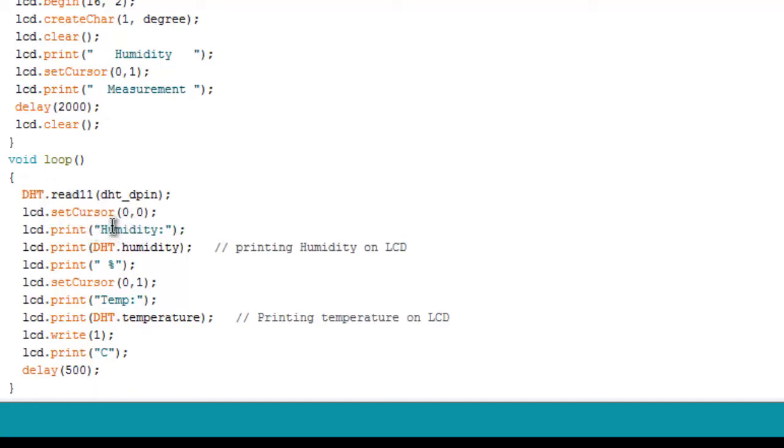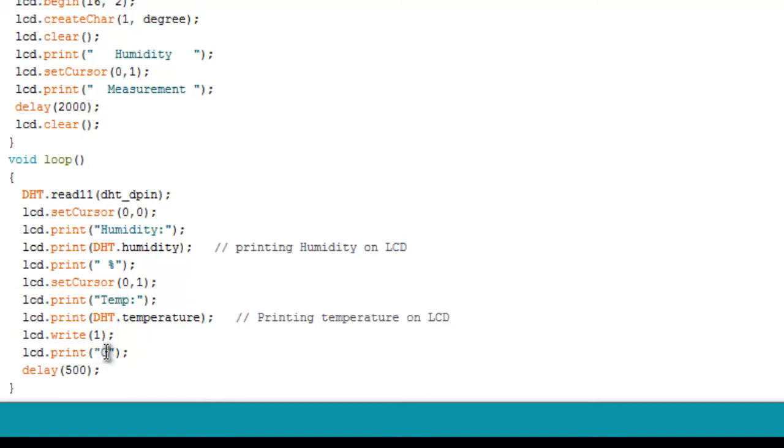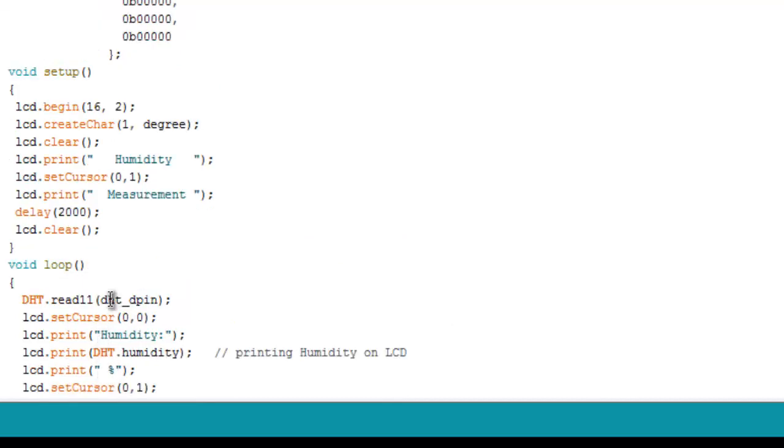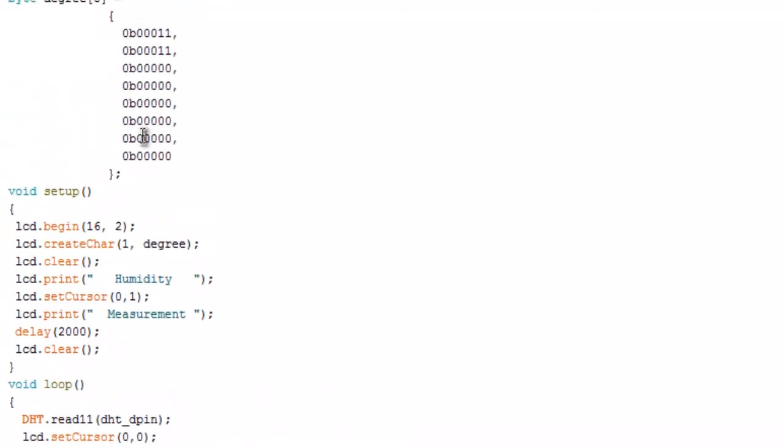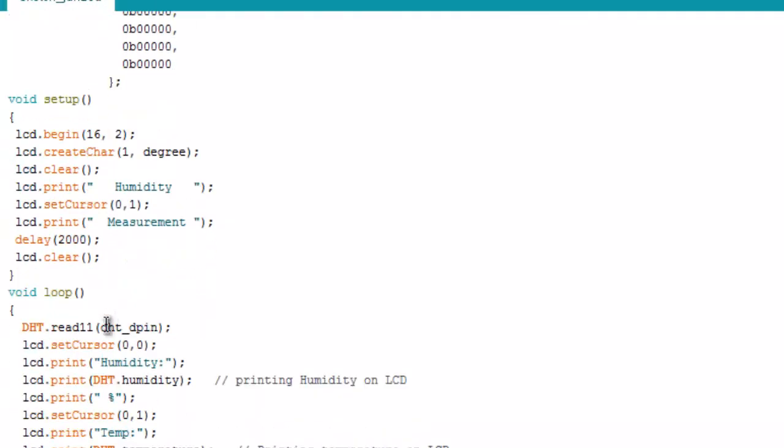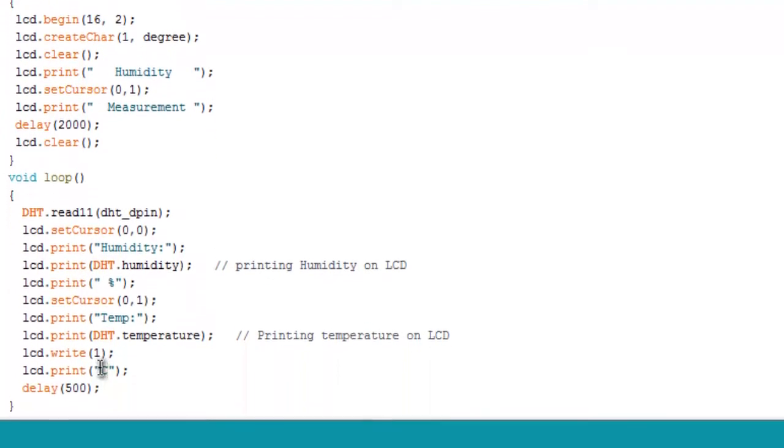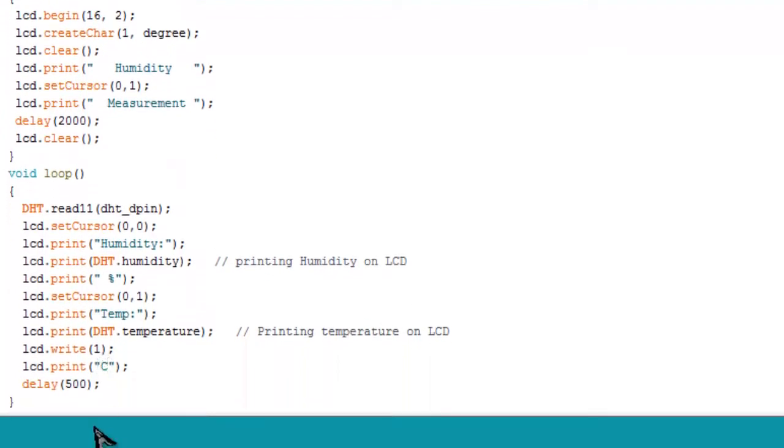It will simply print humidity and similarly on the other section it will be printing temperature. After printing temperature there is a need of printing C, so this will be printed as C and you have already designed a code for displaying degree, so degree will be placed in front of C.